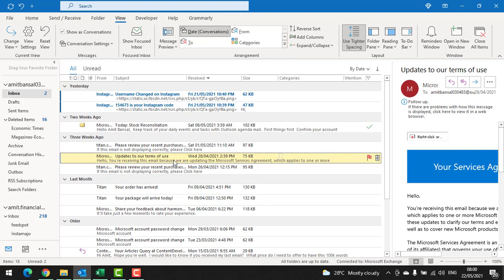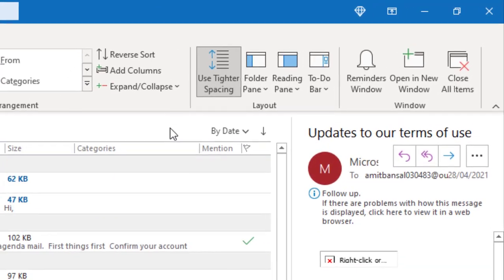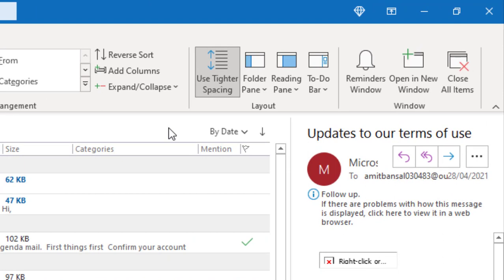Now this mail is automatically pinned in your tasks. So in future, if you need to find this email, you don't have to scroll down. You just go to the task section and find this mail.